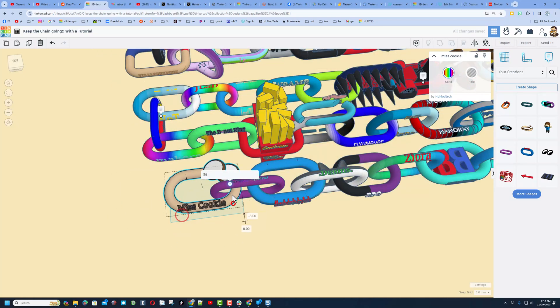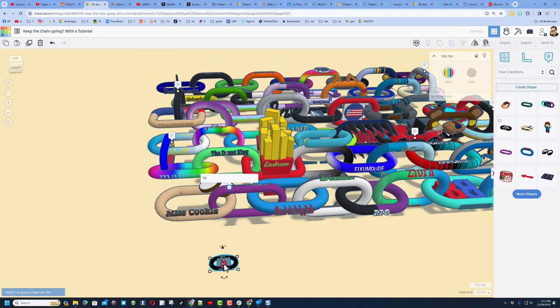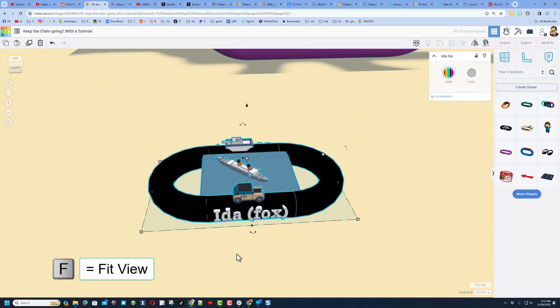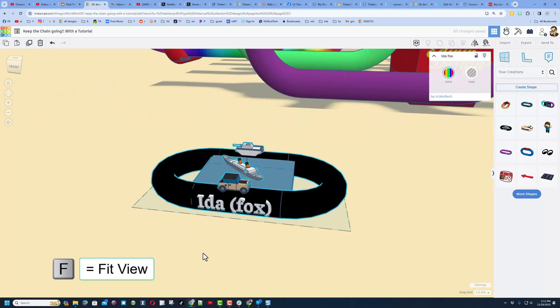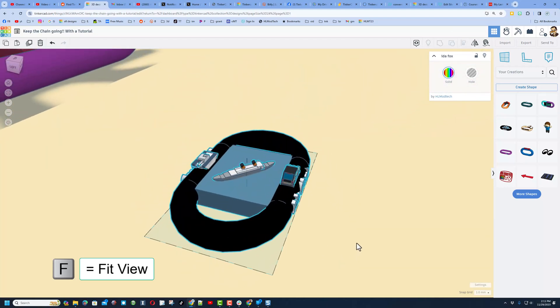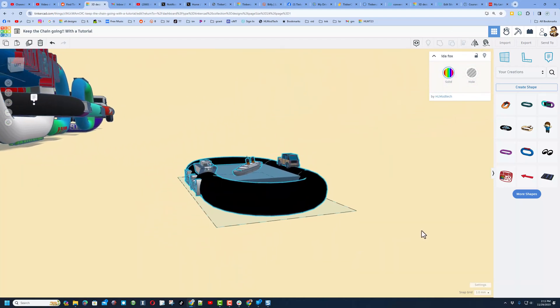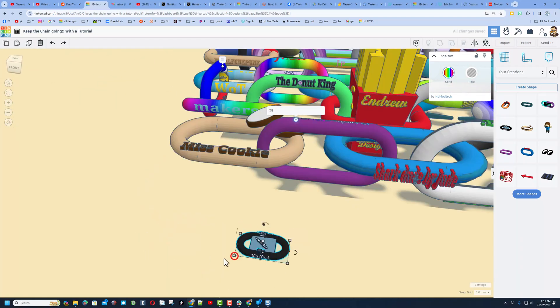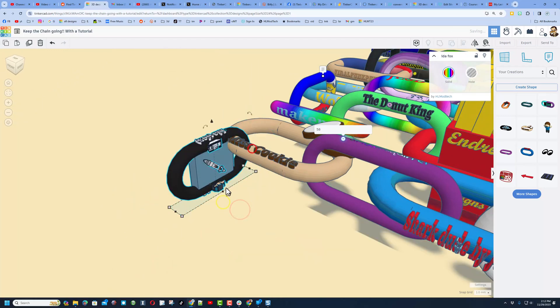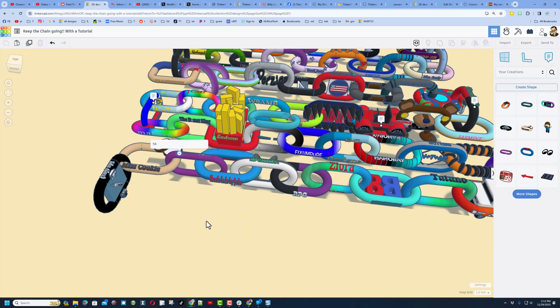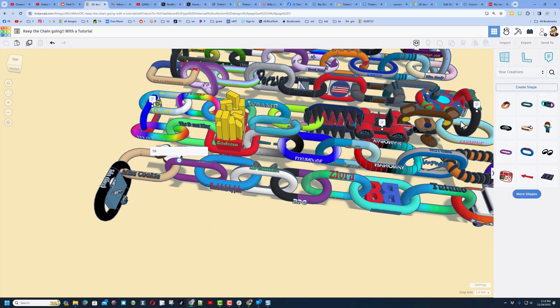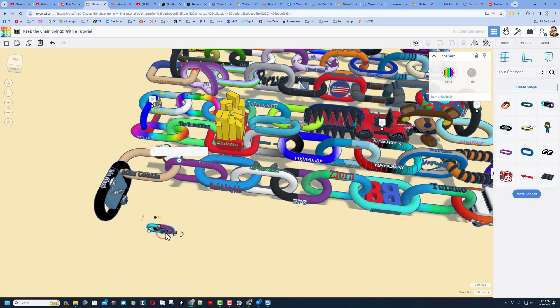Let's bring in the next one. I'm gonna hit F to fit view so we can check it out. This is by Ida Fox. Check it out - a cool boat, tank, and car. I'll quickly size it and get it in position. That gives us chain link 60.